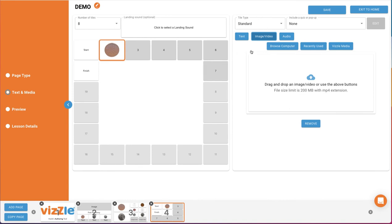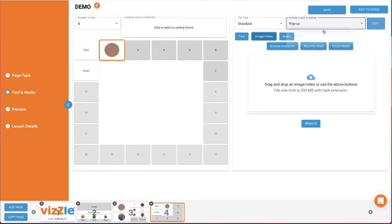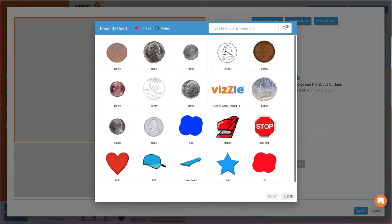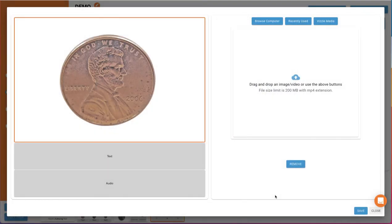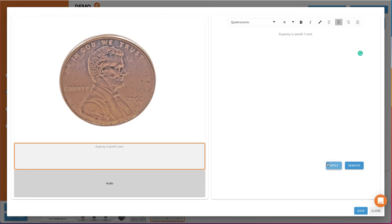We'll then add a quiz or pop-up using that drop-down near the top right. We'll start with selecting a pop-up for this game tile. Click the edit button to build it. Then create the pop-up as you would anything else in Vizzle. When completed, click Save.